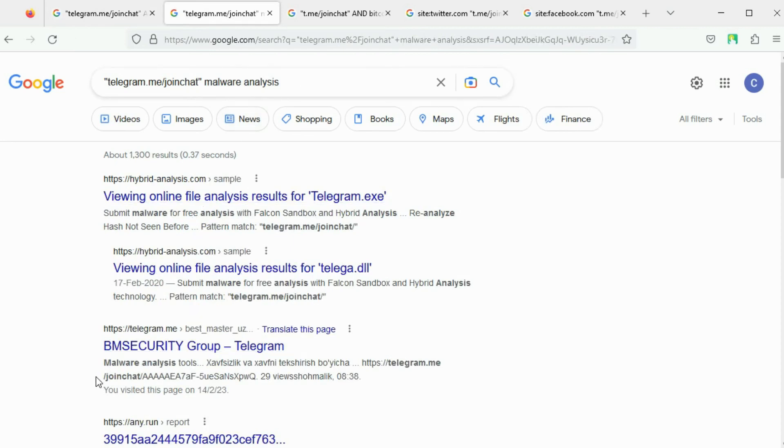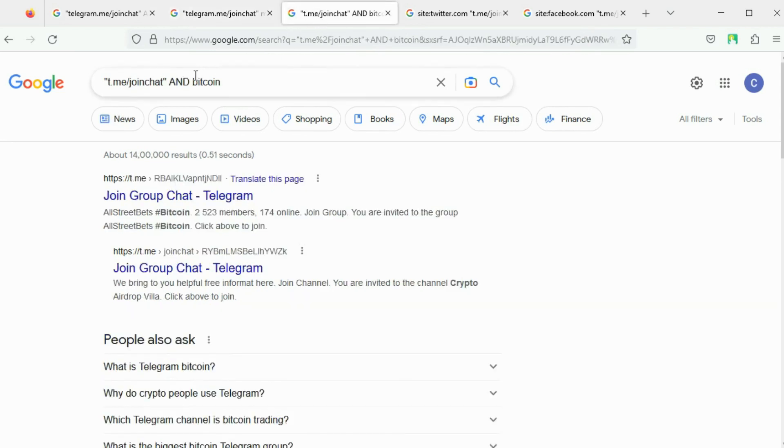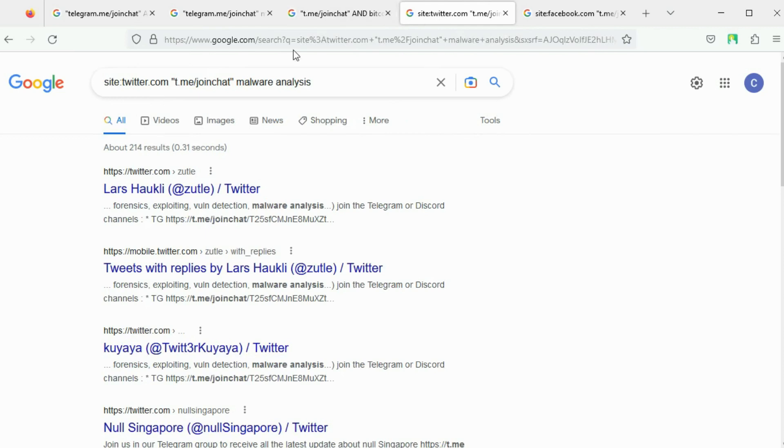It is also possible for telegram.me in the invite link to be abbreviated to t.me. We can also search for invite links on a specific social media platform.